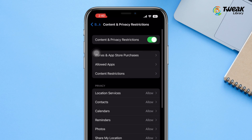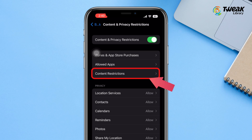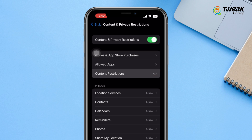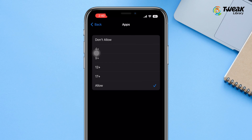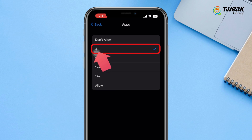If you want to hide social media or game apps, in the Content and Privacy Restrictions option tap on Content Restrictions, then tap on Apps. Here you can customize the app visibility by age — for instance, selecting 4+ will hide apps intended for users older than 4 years.